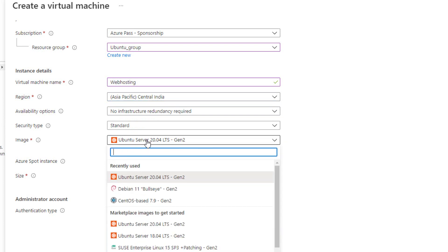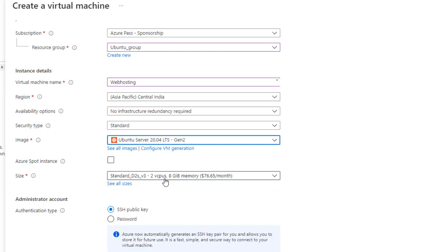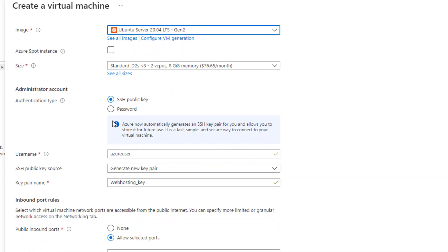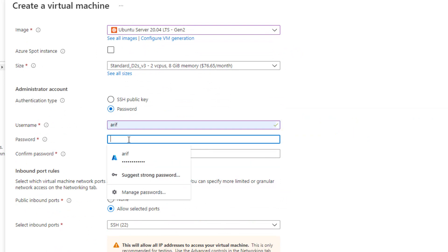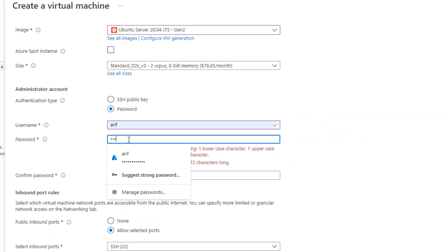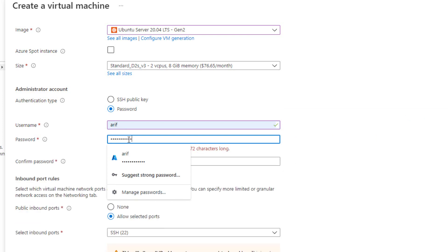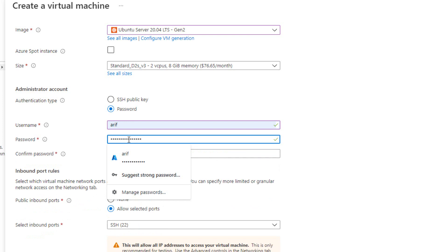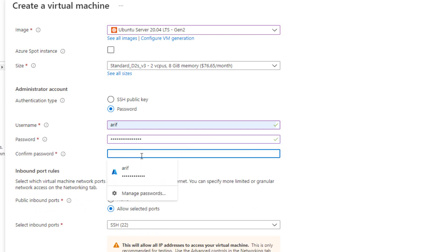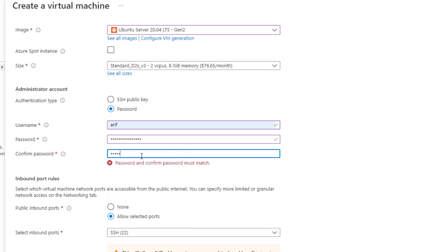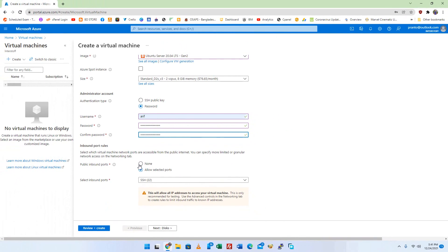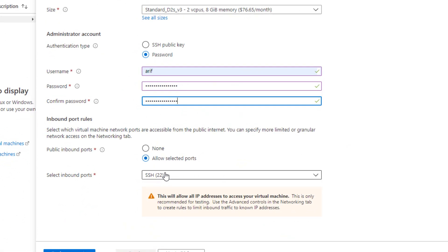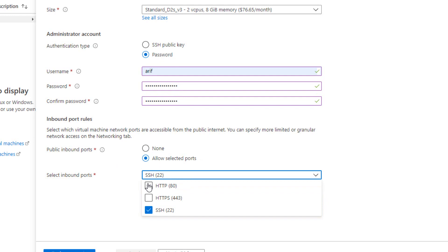Here I choose Ubuntu 20.04 LTS as the operating system. Open ports 22, 80, 443, and 8083 on the firewall from your network.